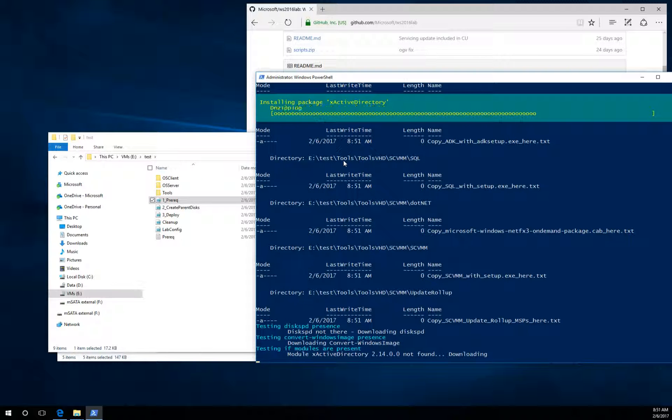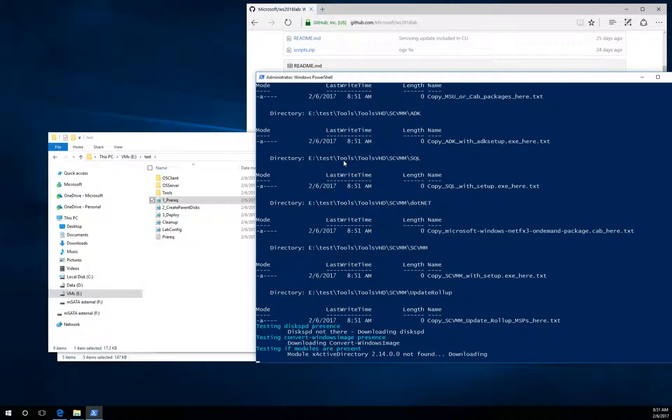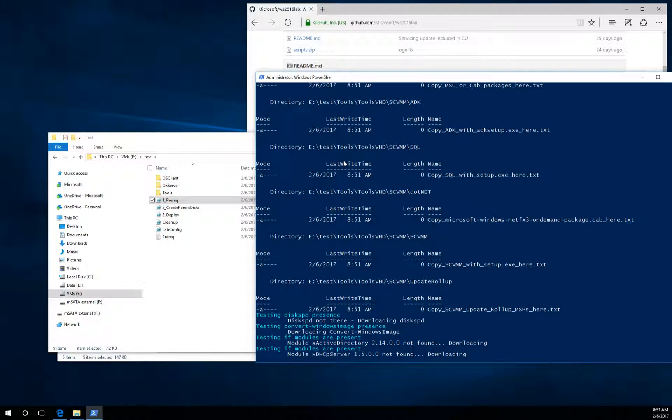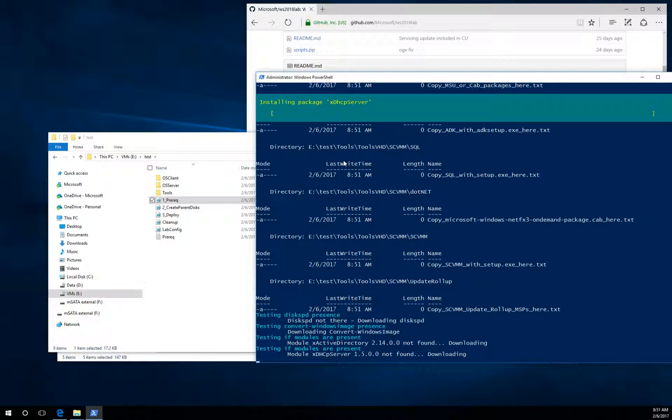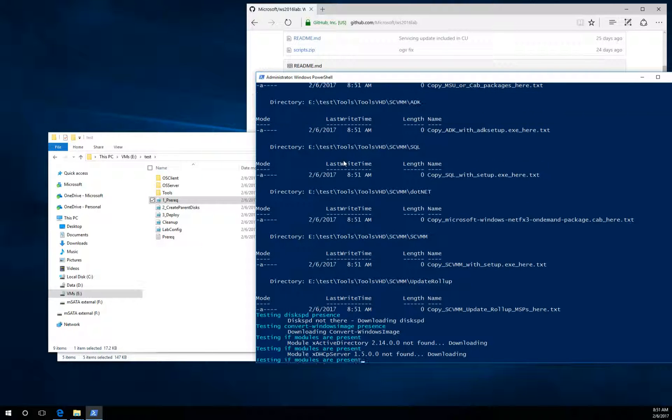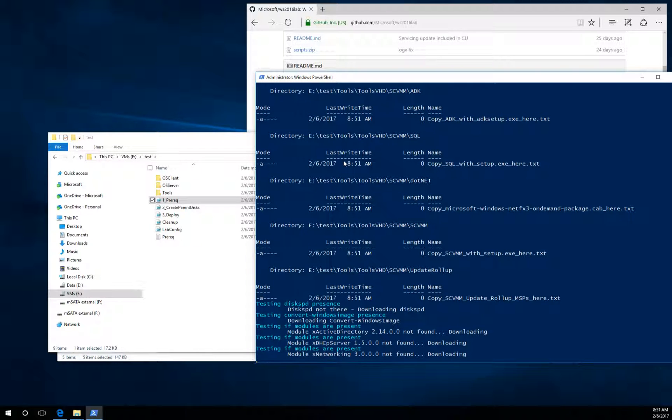So you can copy there whatever you need before you will run Create Parent Disks. But I will cover this in different videos.